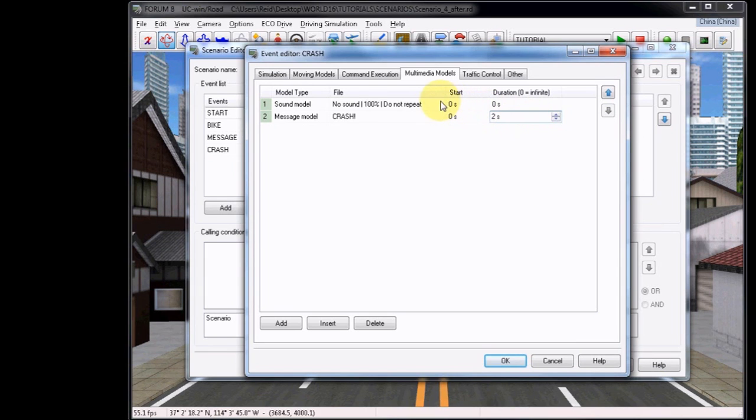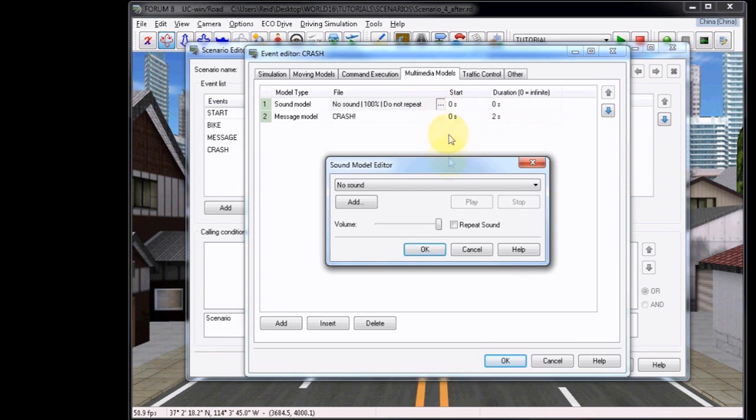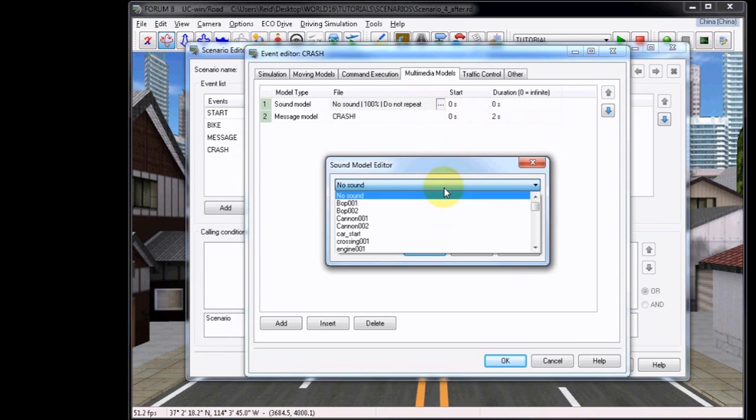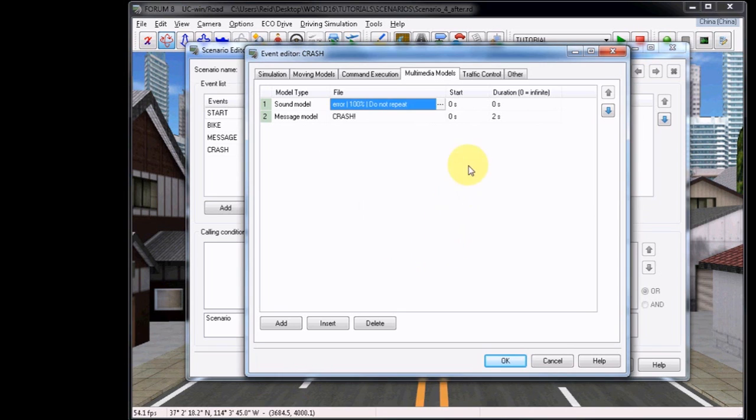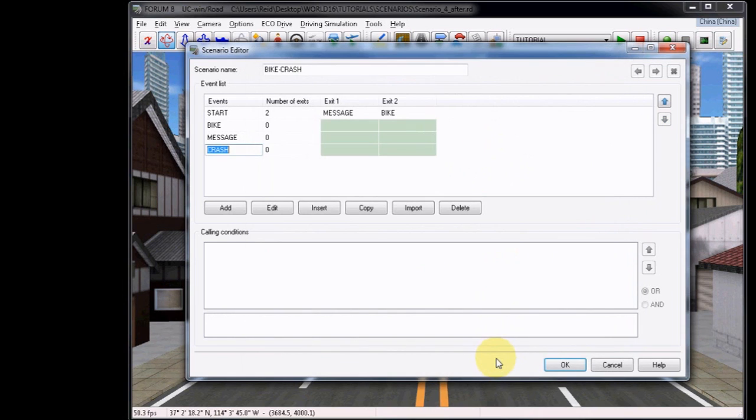Now click on the Ellipsis button for the Sound Model and choose a sound that you would like to trigger at the same time as the Message Model. Though it's not necessary to choose a duration for this, as it will simply play the sound once, you can use one if you'd like. Click OK.